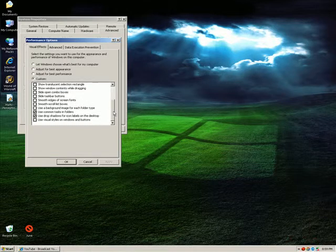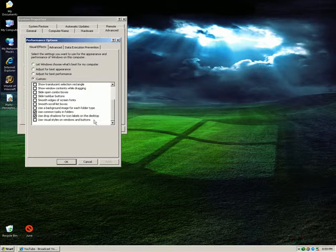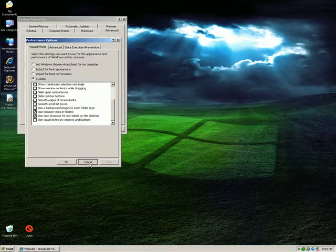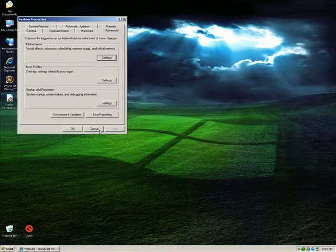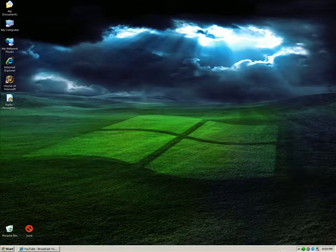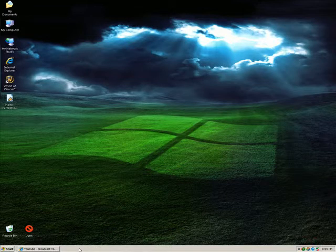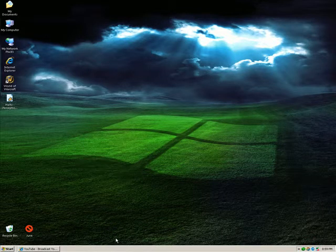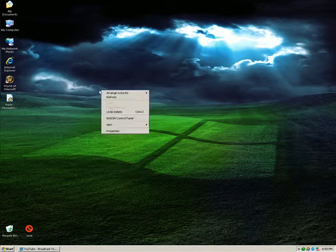It makes your desktop prettier, but that's the only graphic feature I enabled. When you select Adjust for Best Performance, you're going to strip Windows of all of its pretty graphics. This might make you feel like your computer is going to be a little uglier, but in truth it's going to be much, much faster.